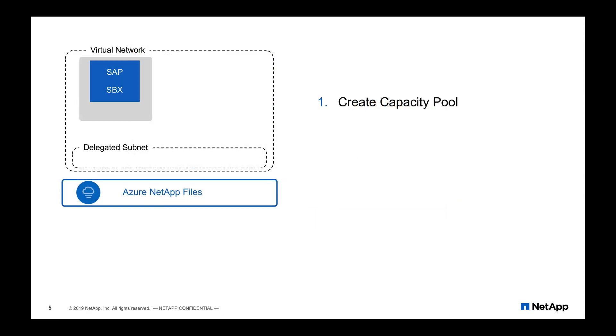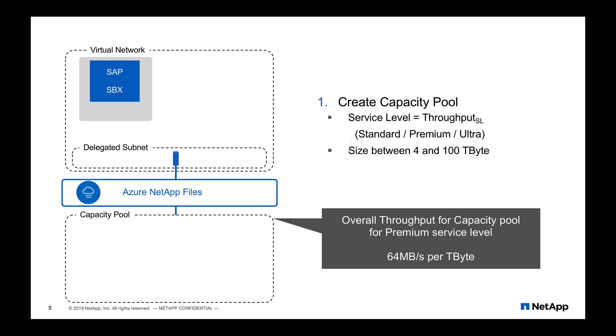It is a simple process to create a share and map it to your virtual machine within your virtual network. First, you have to create a capacity pool. You need to assign a service level. There are three service levels available and a quota or size. Both of them is used to define the overall throughput that this capacity pool can provide. You can always change the service level or the size of the capacity pool later.